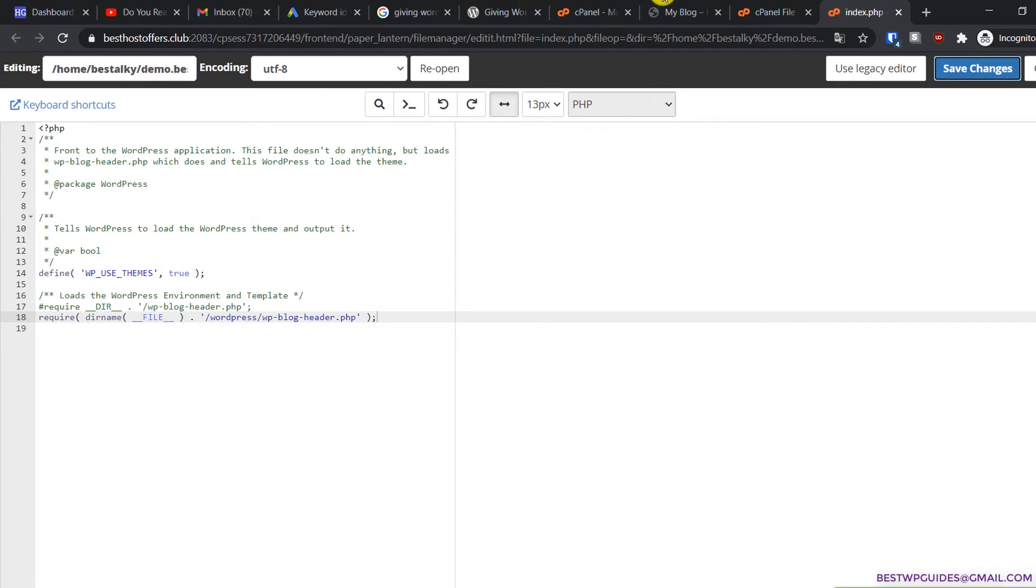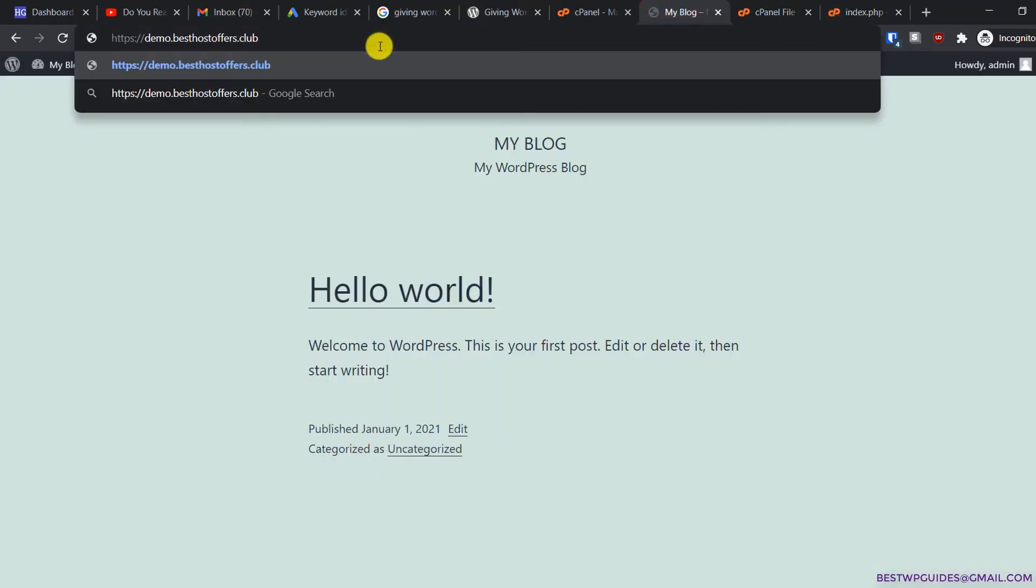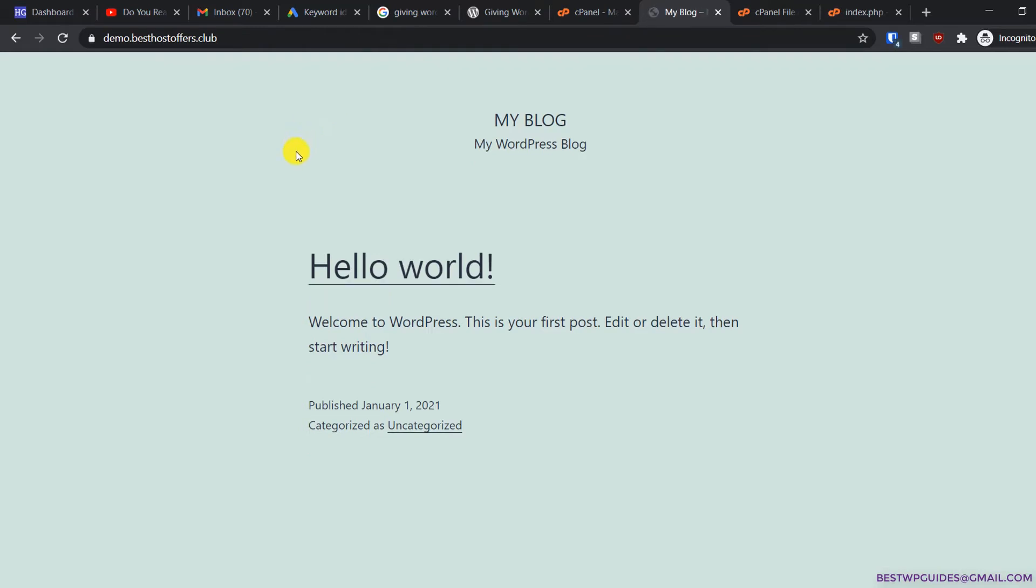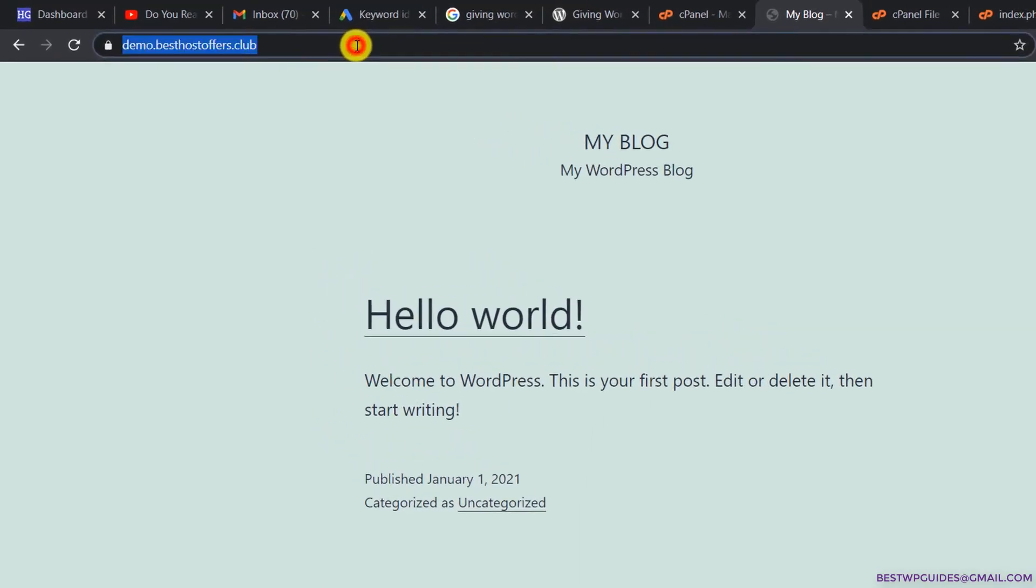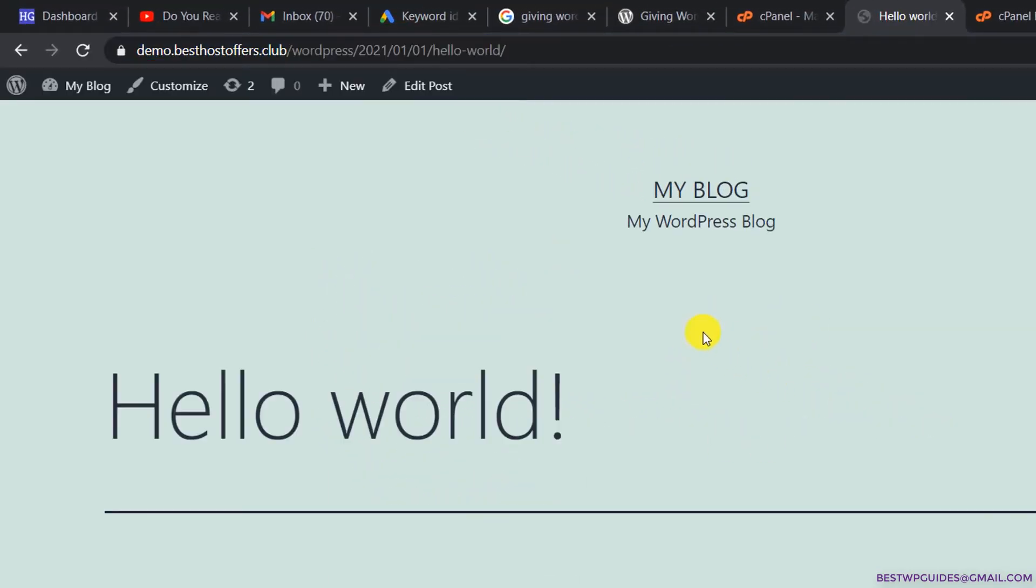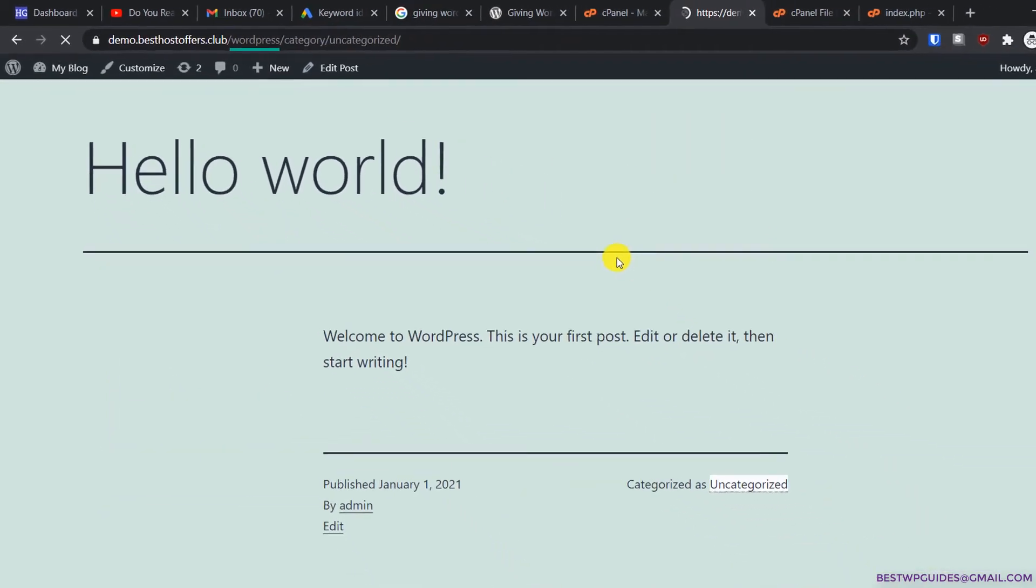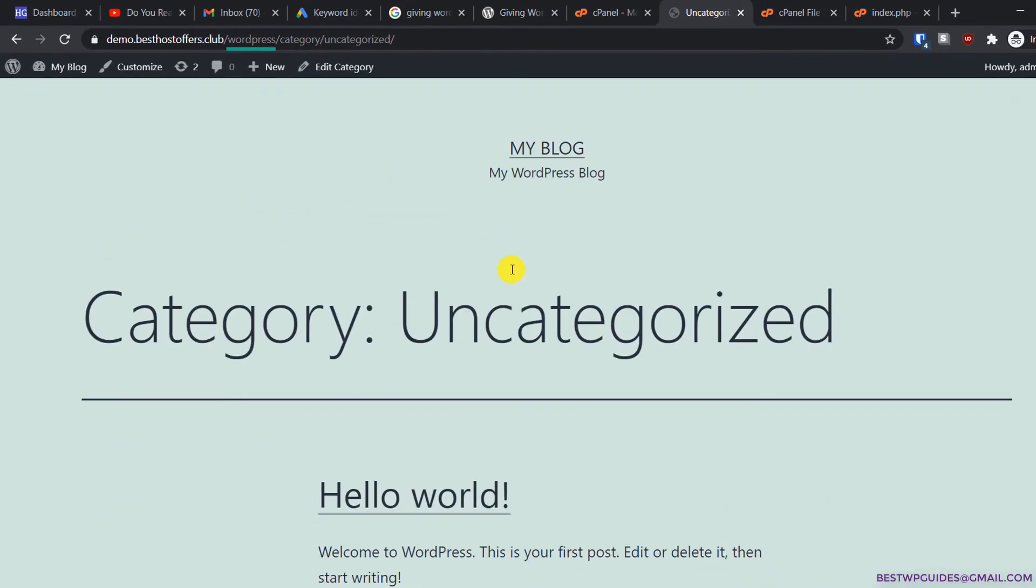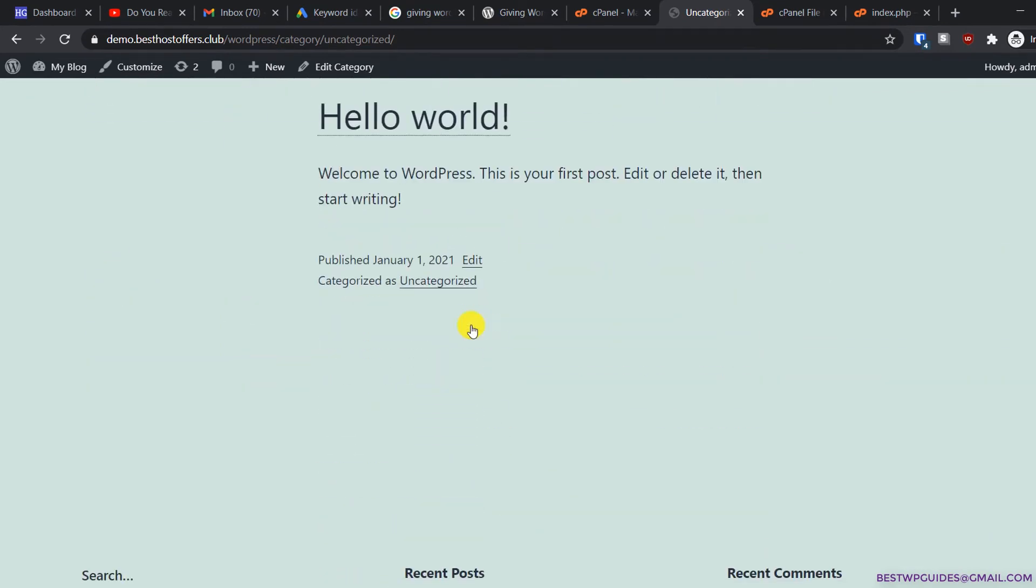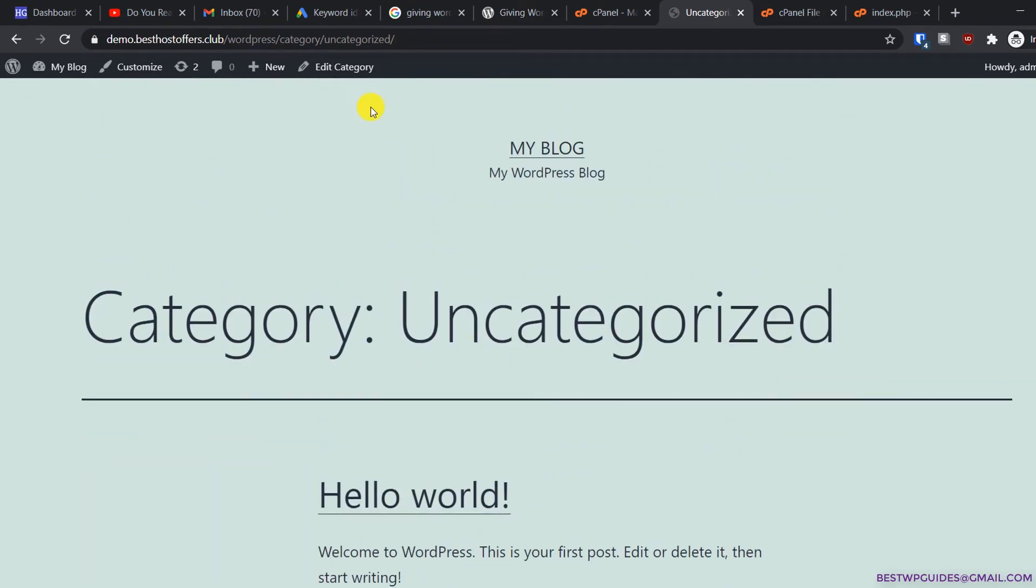Now let's visit our website on the main URL. Instead of the blank page, we should be able to see our website. Right now we can access our website, but when we view this post, you can see again there's /wordpress in the URL. The same thing happens when you visit any category or page except the home page.